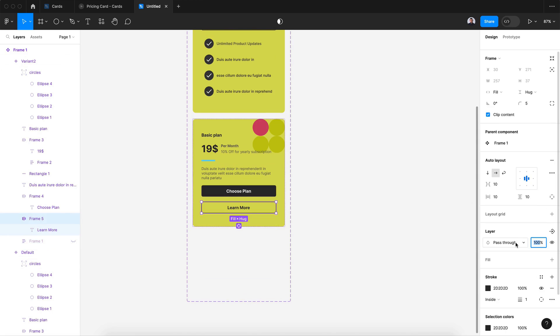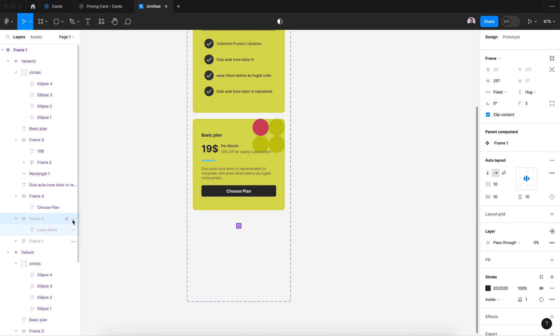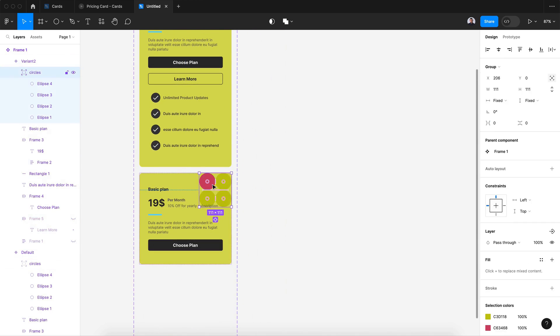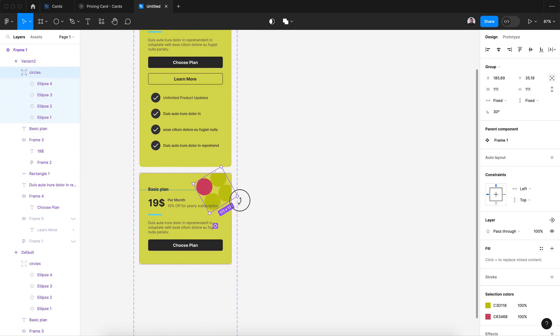All right, next in those three circles I would rotate them 45 degrees and I would increase their size like that.